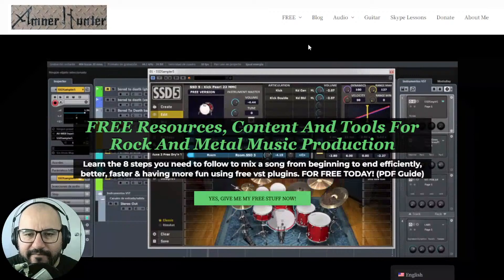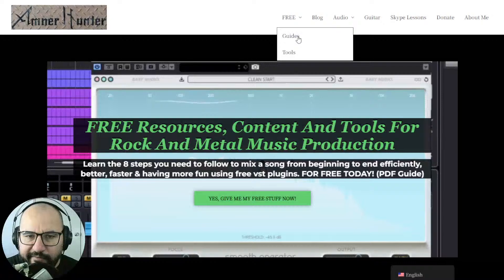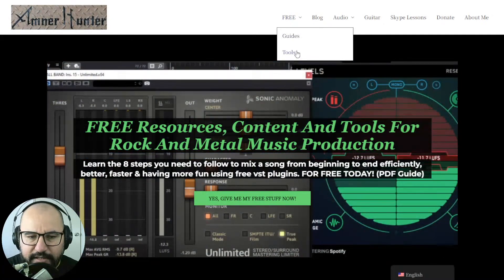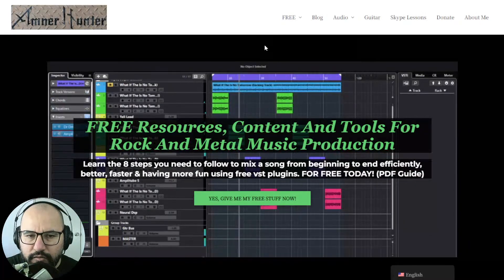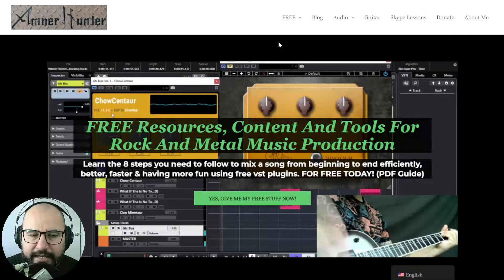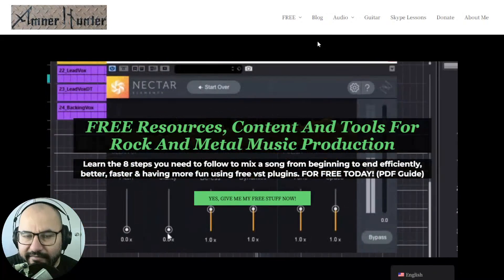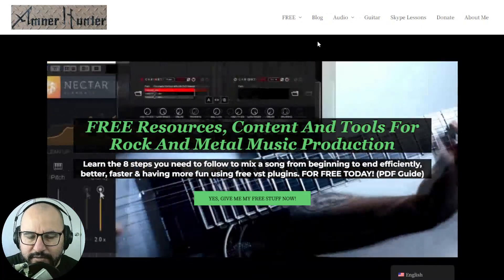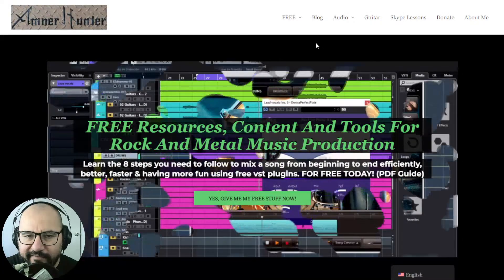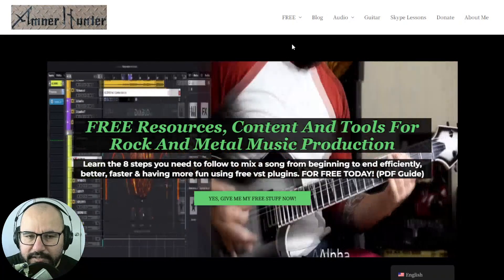Before we begin, let me invite you quickly to my website, AmnorHunter.com. I have some free resources for you — free PDF guides, some other free tools such as impulse responses and sample packs. Also stay tuned, next week I have something exciting for you. You can hit the notification bell if you don't want to miss out on any of the new stuff, and you can download anything from my website and I will let you know directly to your inbox as well.